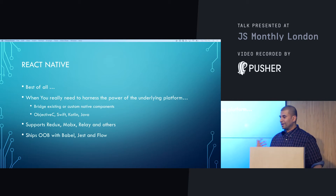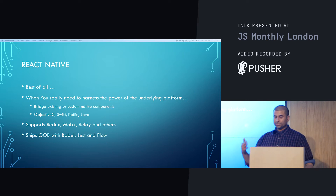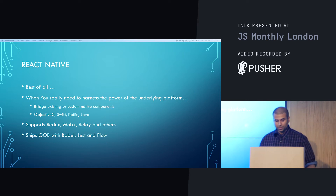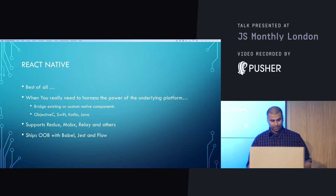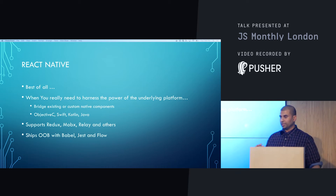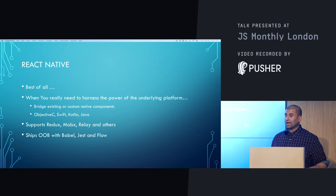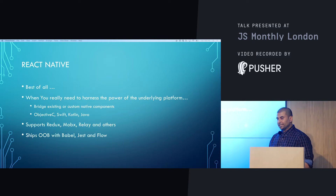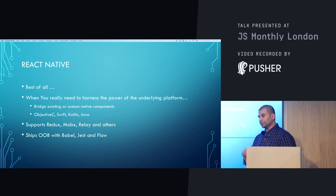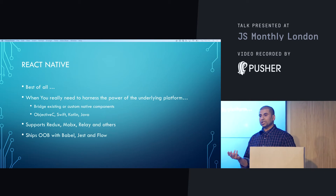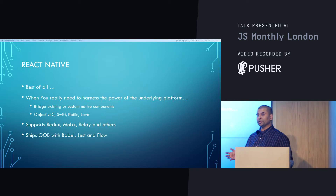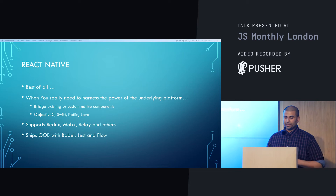You have access to and can build components in Objective-C, Swift, Kotlin, Java, whatever you want. It supports Redux, MobX, Relay, and others. It ships out of the box with Babel, Jest, and Flow. With the toolchain, you can initialize your project — it bootstraps it. It's pretty opinionated about what comes with it.